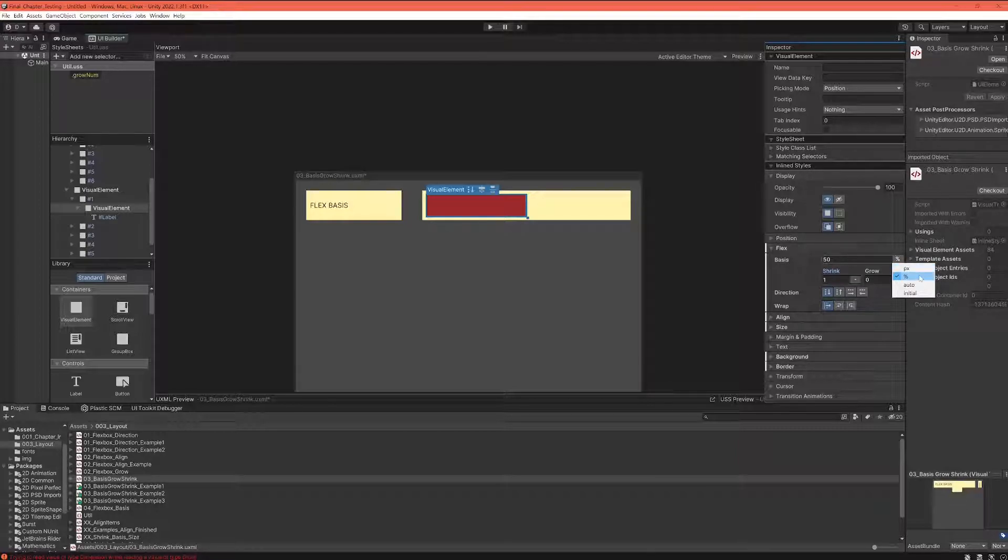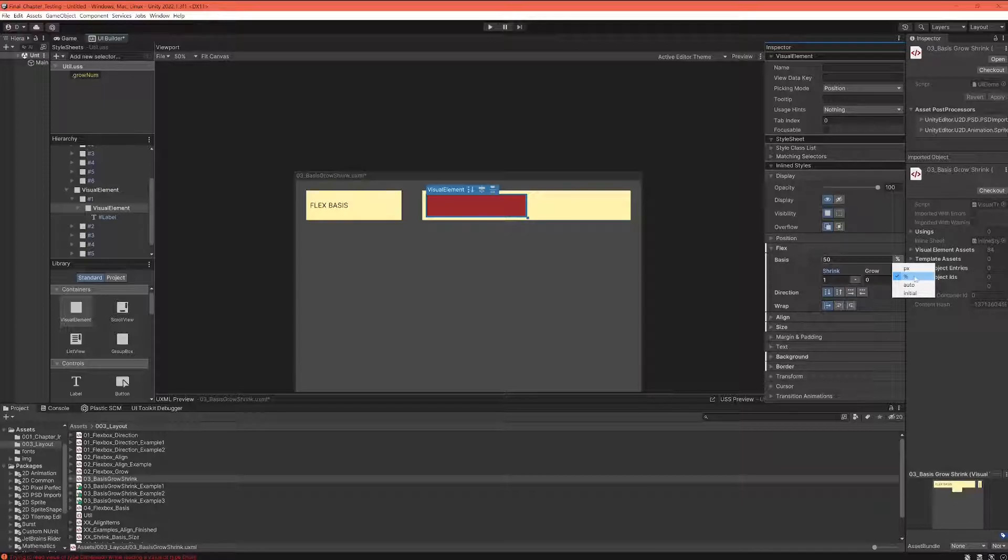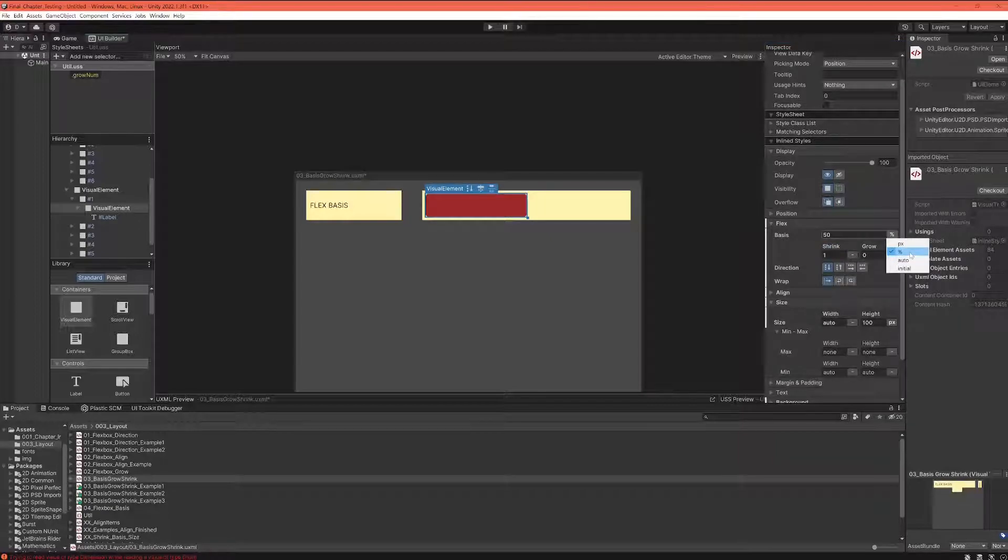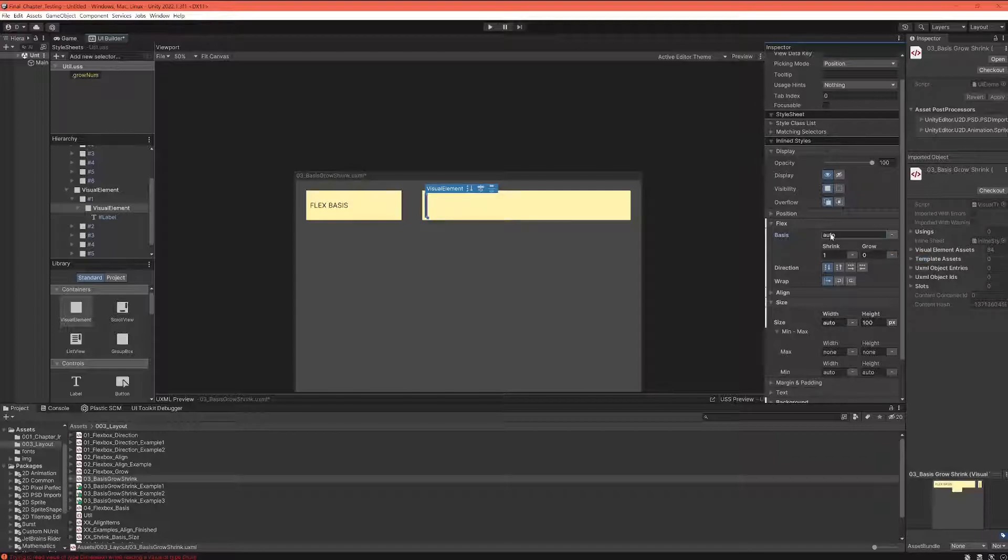Otherwise you would probably stay, you would probably be best off with percentage values.